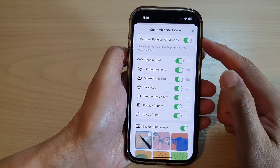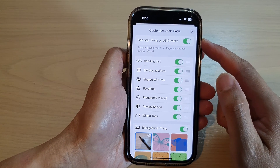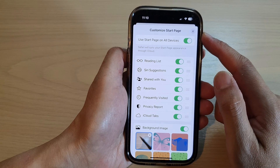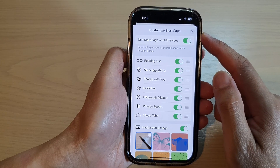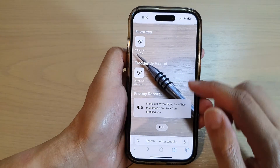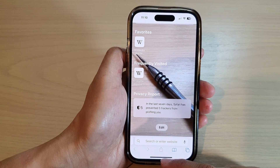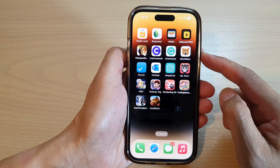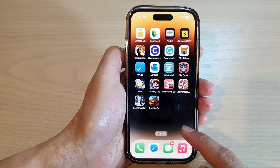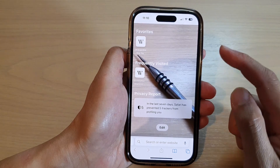In this video we're going to take a look at how you can customize the Safari start page on the iPhone 14 series. First let's go back to the home screen by swiping up at the bottom of the screen, and on the home screen tap on the Safari web browser icon.